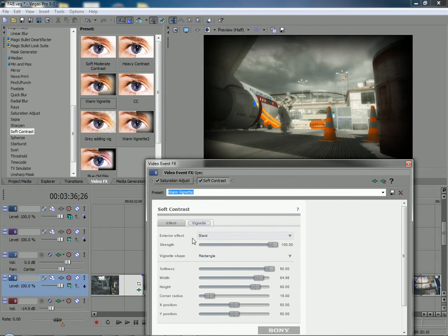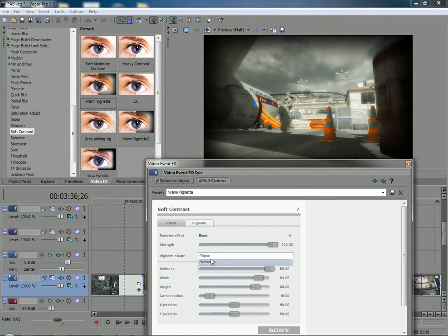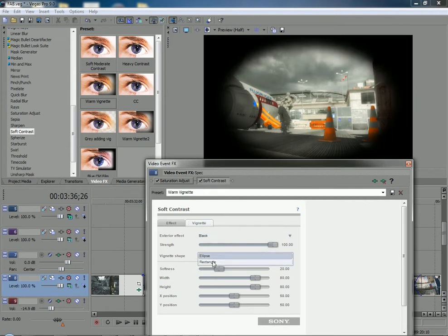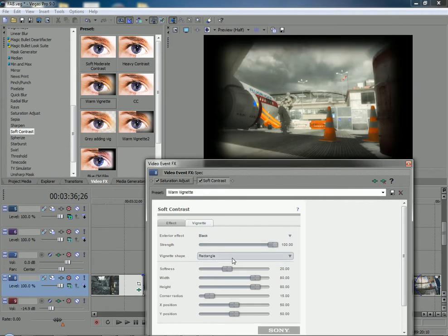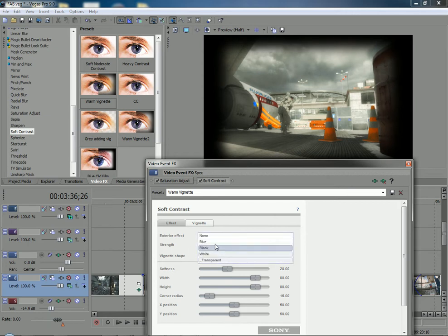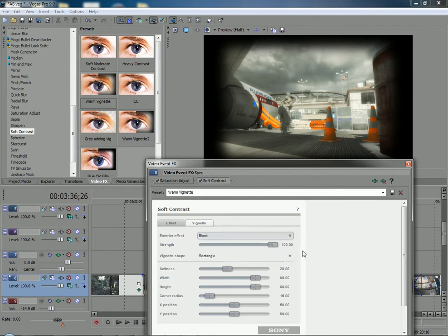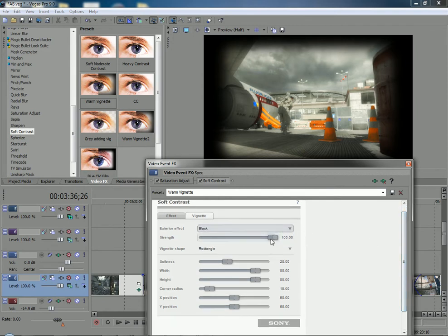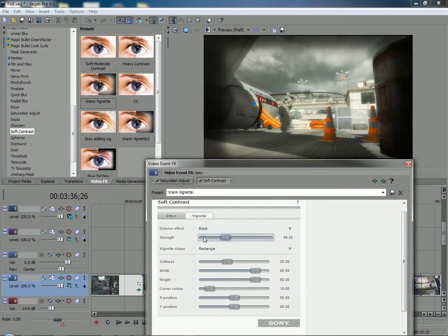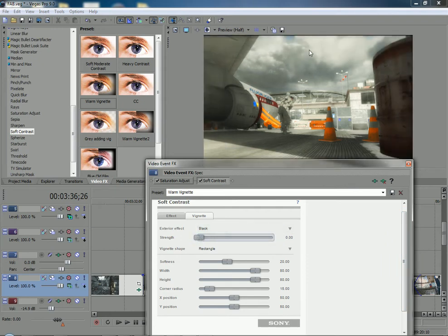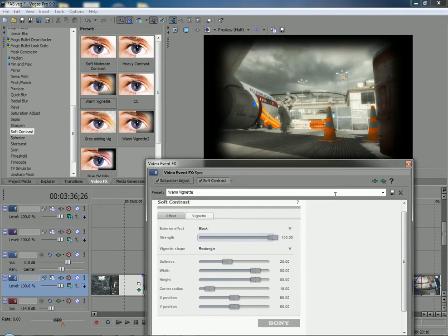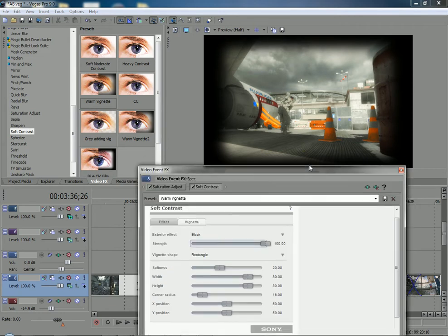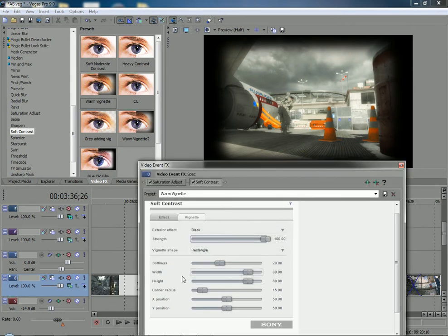So you can change the shape from a circle or ellipse to a rectangle. I think it looks best with a rectangle. You can change the color, add a nice blur to it or keep it as black. I just kept it as black. Change the opacity right here. So there it is at nothing. And there it is at 100. Looks better that way, I guess, because you can actually see it.